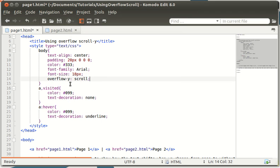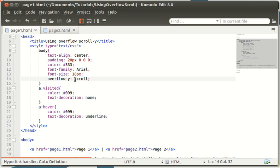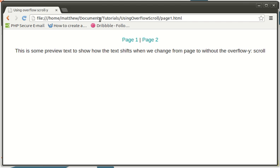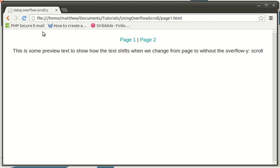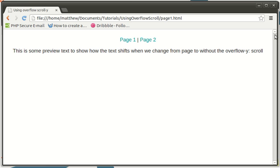And we get this. Let's save that and go back to page one and refresh. Now as you can see, it just moved.